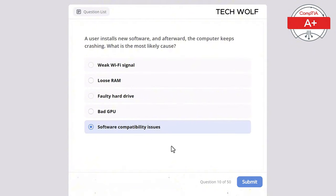Which of the following is a characteristic of a 64-bit operating system compared to a 32-bit operating system? Limited to 4 GB of RAM, supports more RAM, lower performance, or limited to single-core processors? The correct answer is supports more RAM. A 64-bit operating system supports more RAM than a 32-bit OS, allowing for better performance and multitasking.